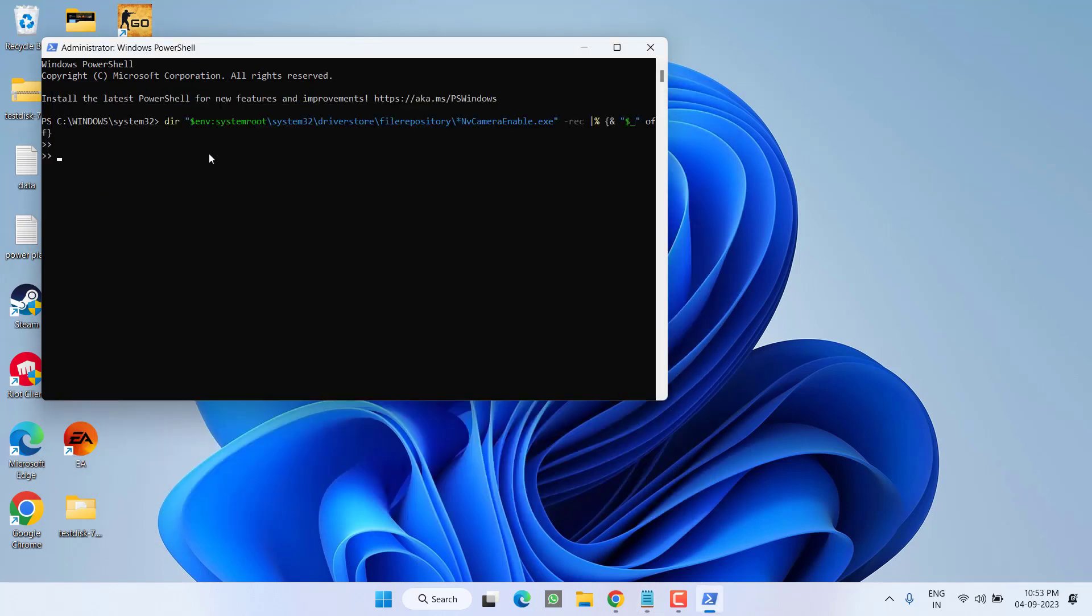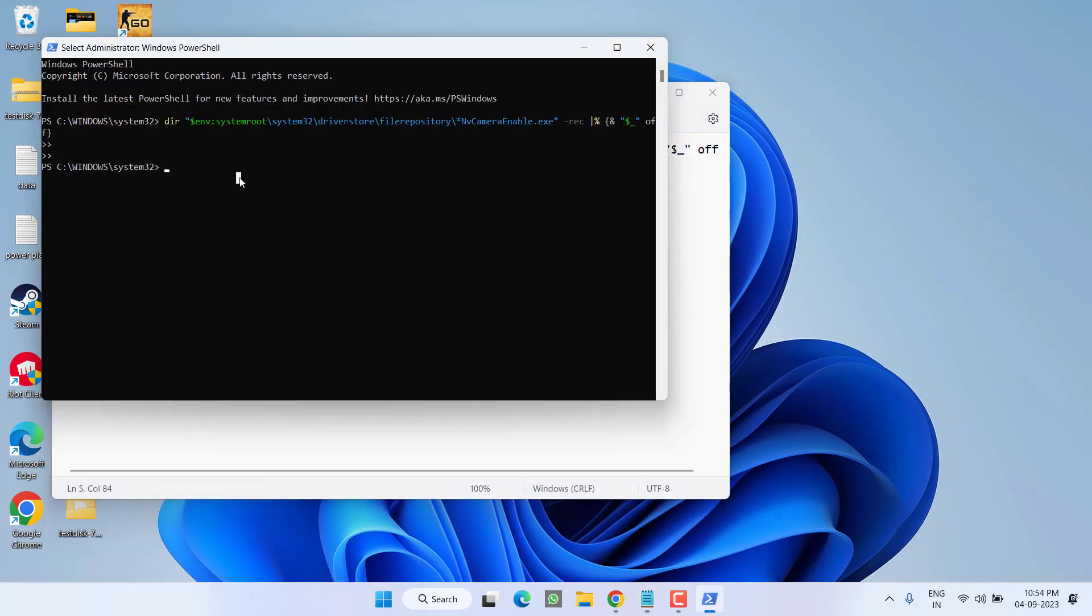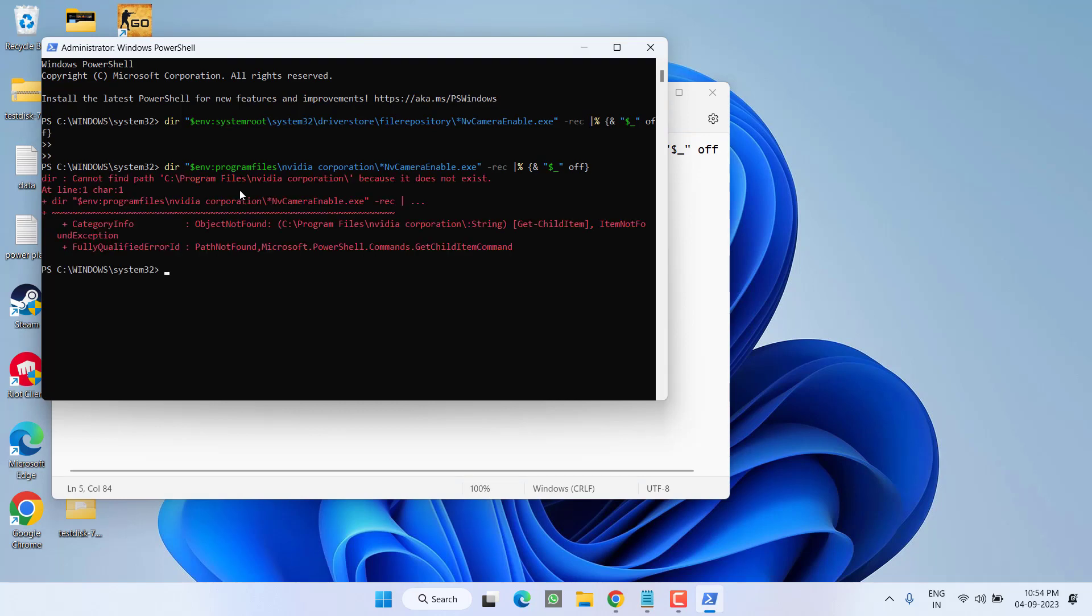I have an AMD GPU, so these commands will not work in my system. These commands will only work for the NVIDIA users. Once pasted, simply hit the Enter key. Once done, again copy the second command, paste over here, and again hit the Enter key. Once it is done, you can ignore the error because it is already saying object not found, which is NVIDIA Corporation, and I have an AMD GPU, which I have already told you.